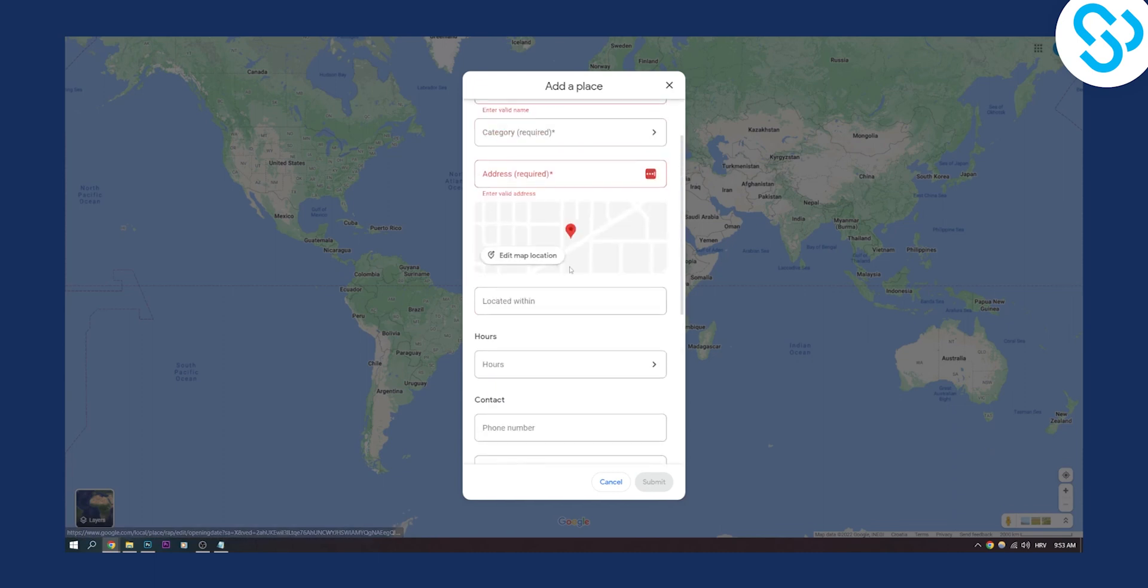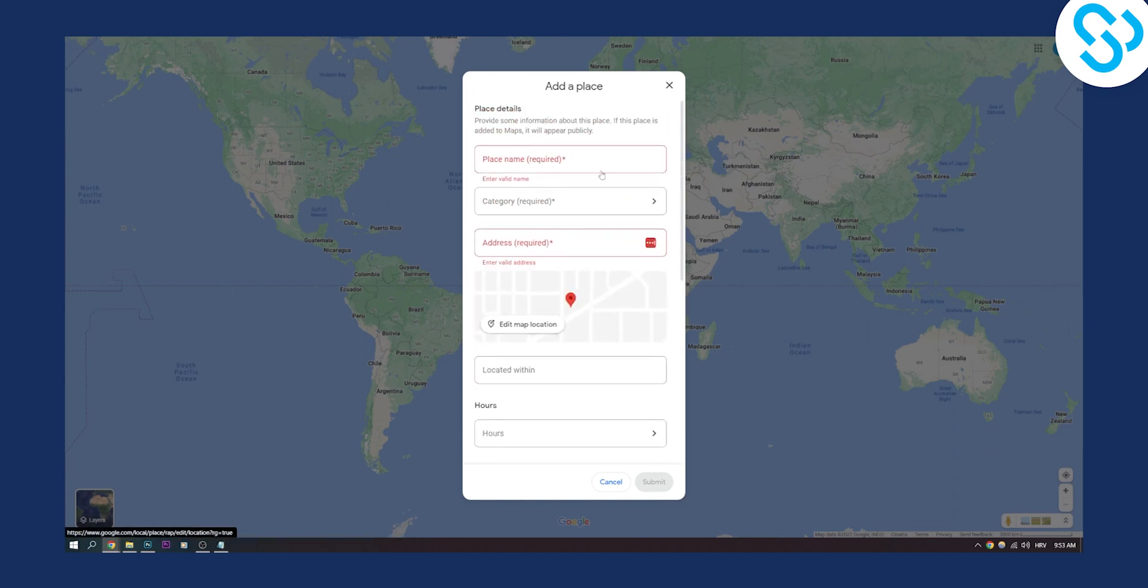So that's pretty much how this works. That's pretty much how to add a location or missing place on Google Maps. Now if you have any questions regarding this, comment down below and we'll see you in the next video. Thank you guys for watching.